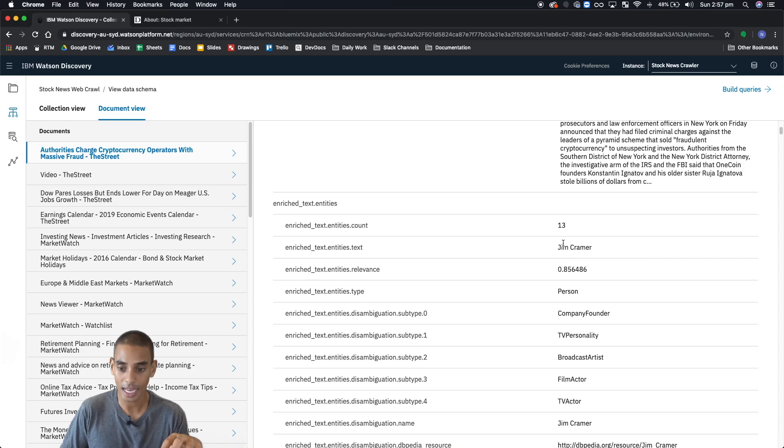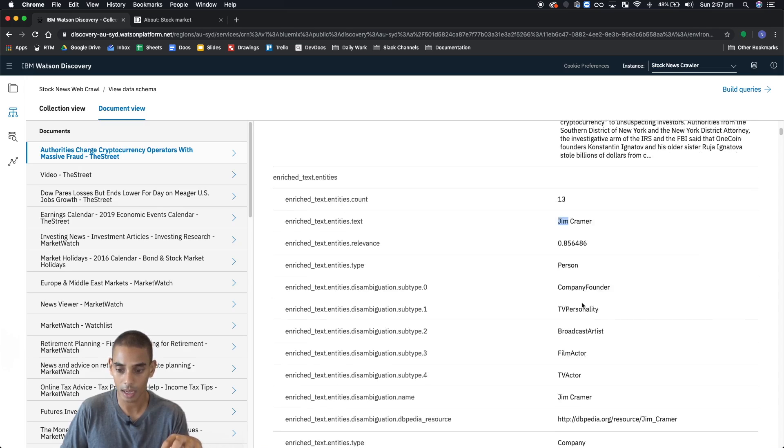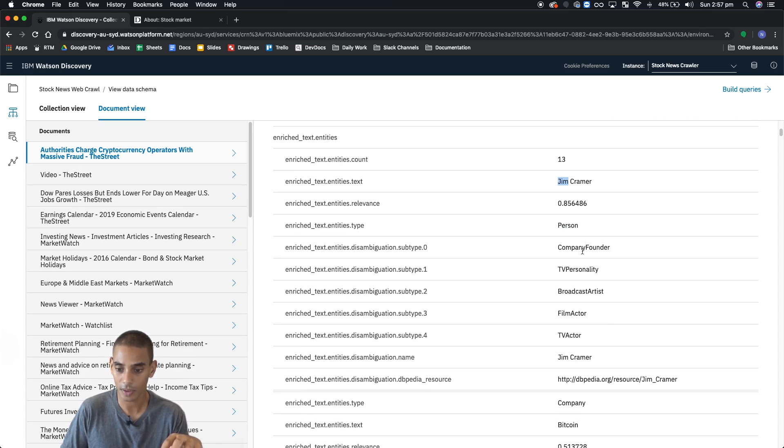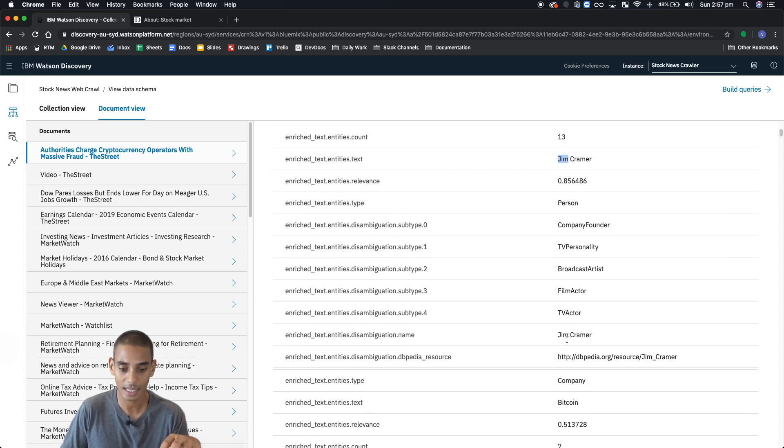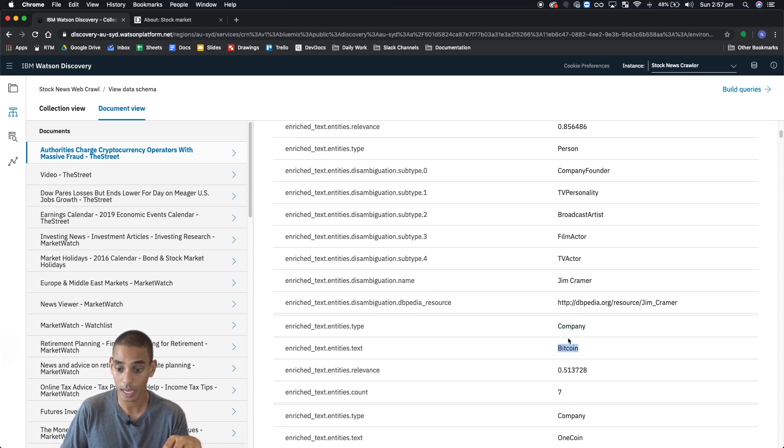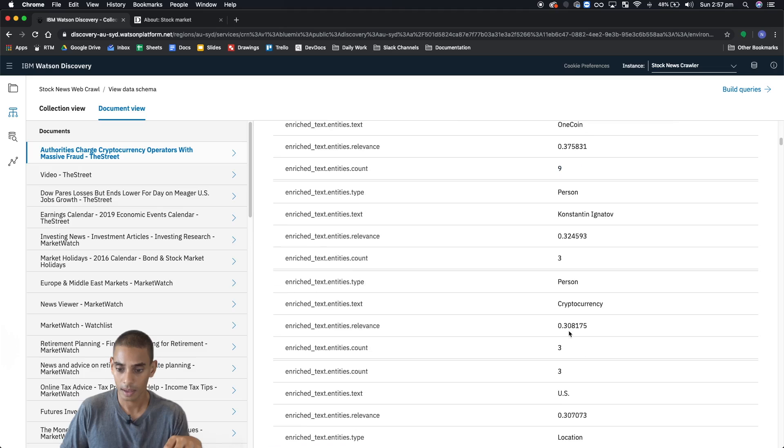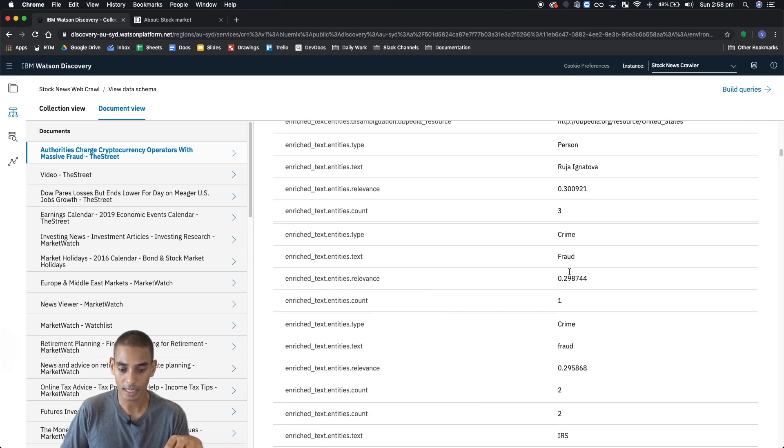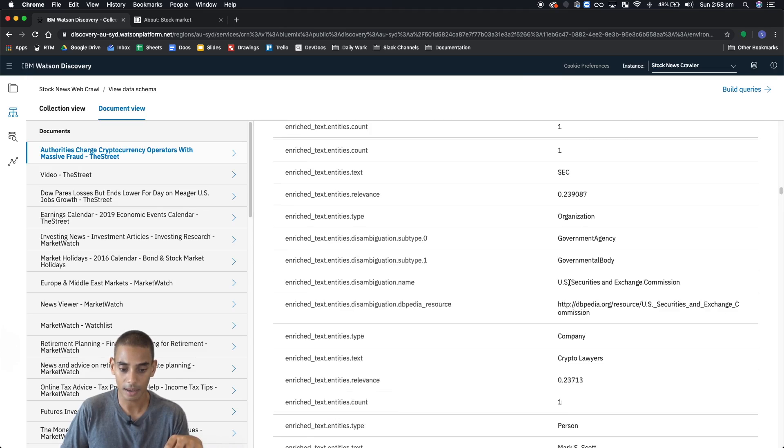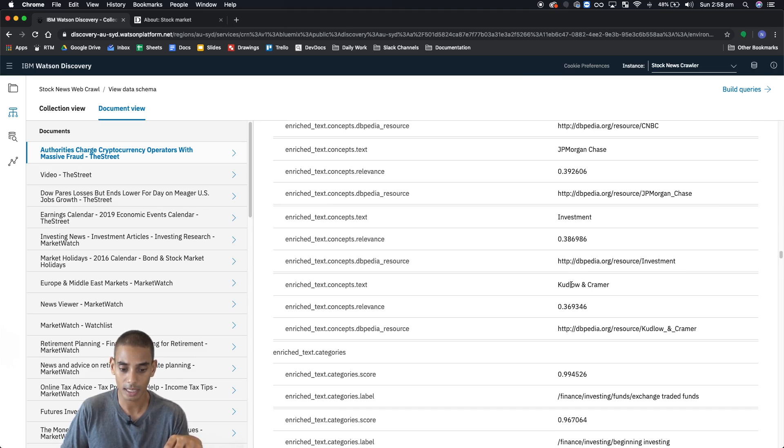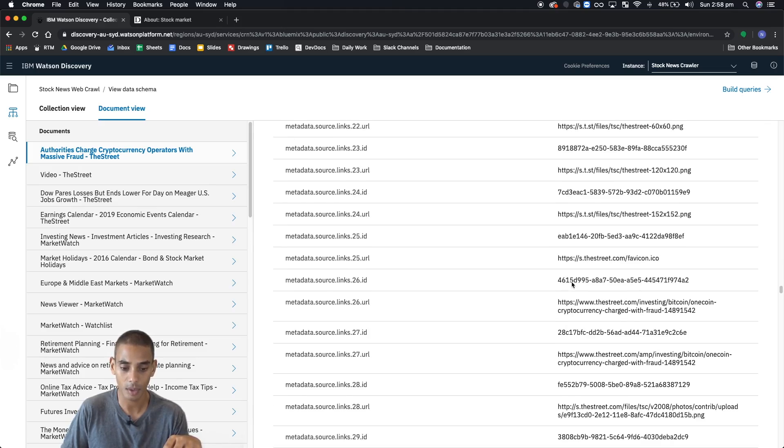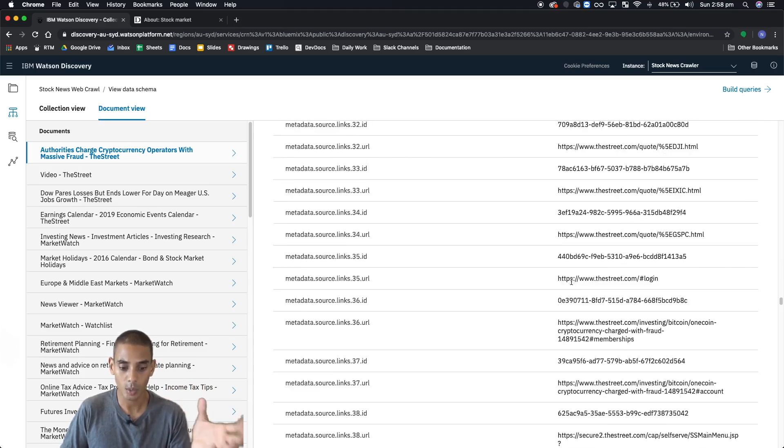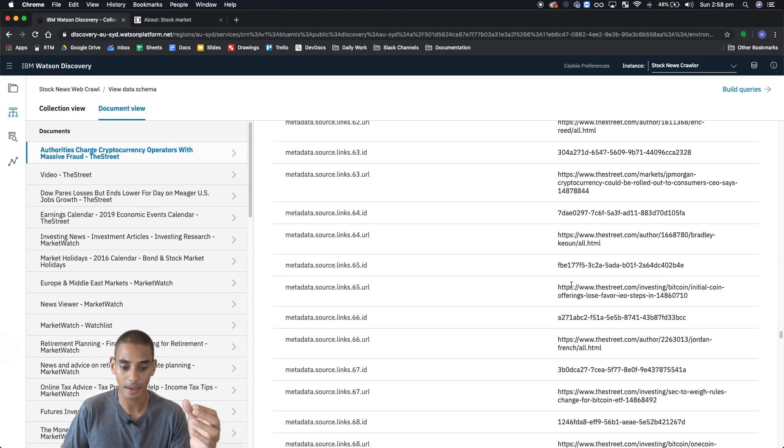You can see each of the entities that are popping up. We can see that we've got a bunch of other subtypes for each of these entities. We've got another entity, which is Bitcoin. And again, we've got a bunch of different entities here. If we keep scrolling down, you can see that you've got quite a fair few of those, as well as the metadata.